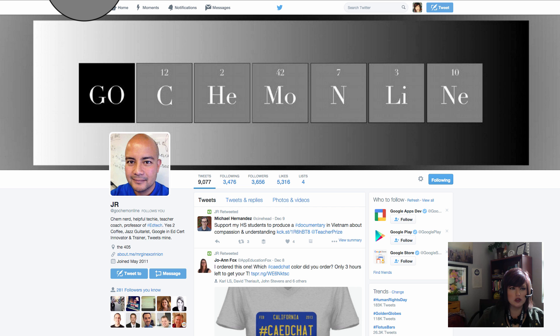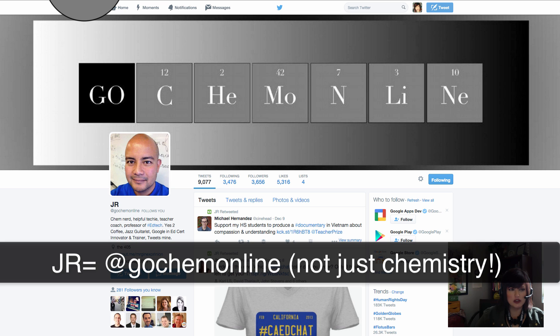My friend JR, and here he is on Twitter if you want to follow him or thank him, showed me this add-on and it kind of blew my mind.